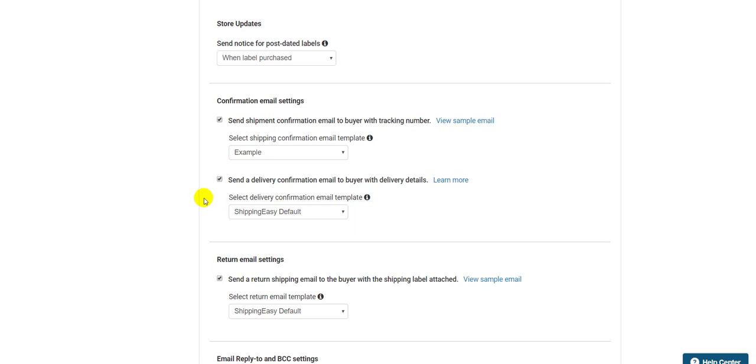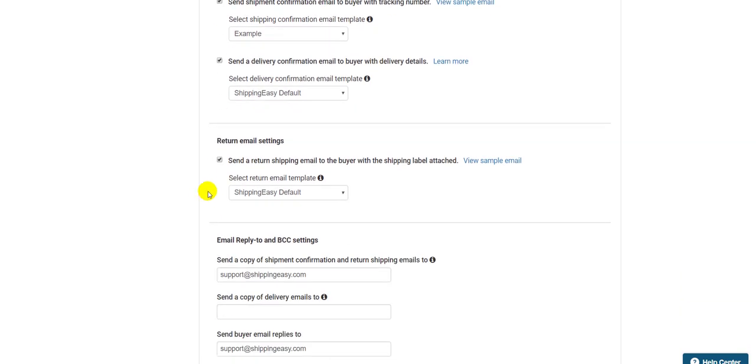The Return Email Settings box determines whether or not we email return labels you've purchased to the customer automatically. It doesn't purchase return labels on its own, and if you never purchase return labels with us, this box will have no effect on your process. But it does make getting those return labels to your customers super easy.